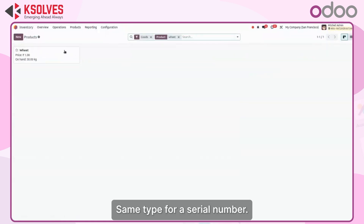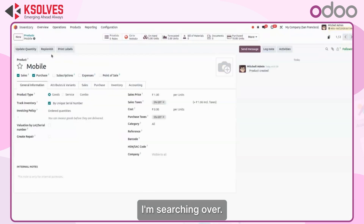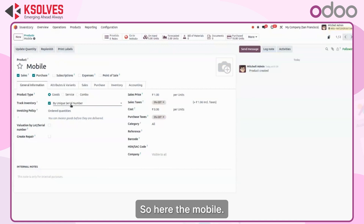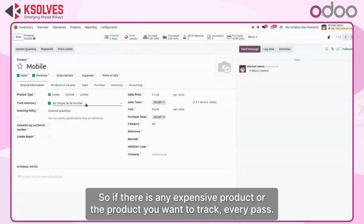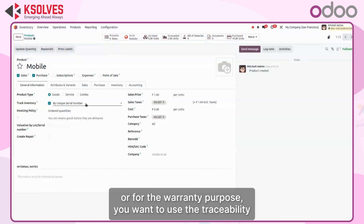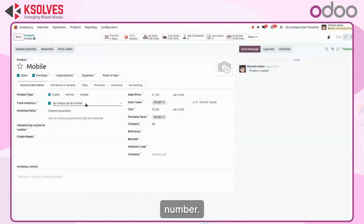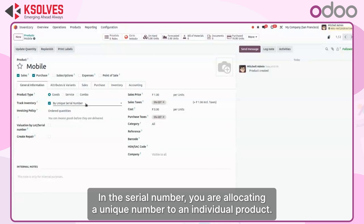For a serial number, let me search for mobile. The mobile product is activated under unique serial number. If there is any expensive product, or a product you want to track at every stage — for example, for warranty purposes — you allocate one unique identification number to each individual product. So in a lot number you allocate to a batch of products, while in a serial number you allocate a unique number to an individual product.